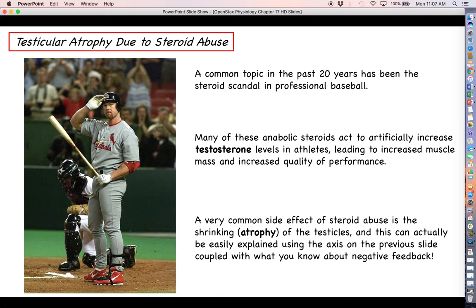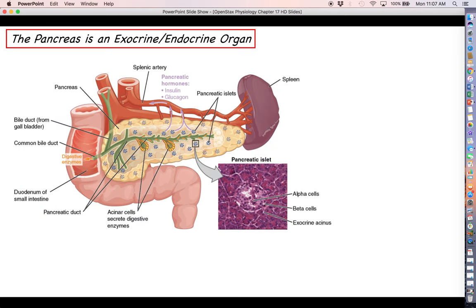That is going to do it for this video. We have two more videos left in chapter 17. Our next one is going to focus on the pancreas and all of its hormones. Thank you for your attention and I will see you then.